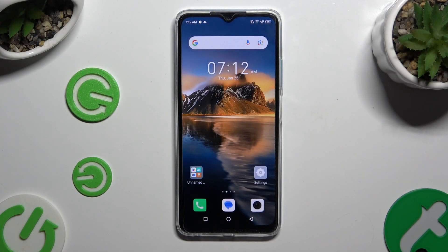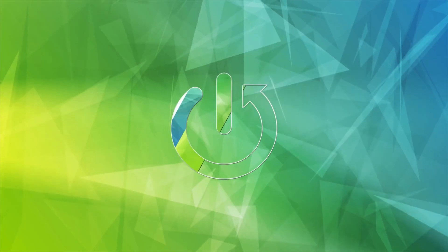In front of me is the Infinix Hot 30i, and today I would like to show you how you can check all the specifications of this Infinix.